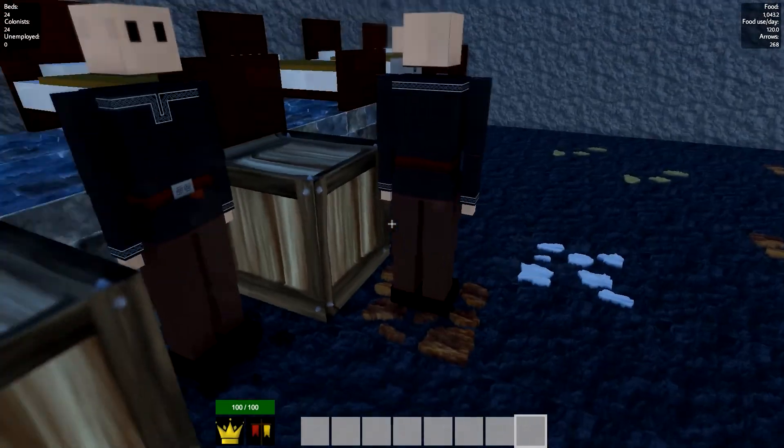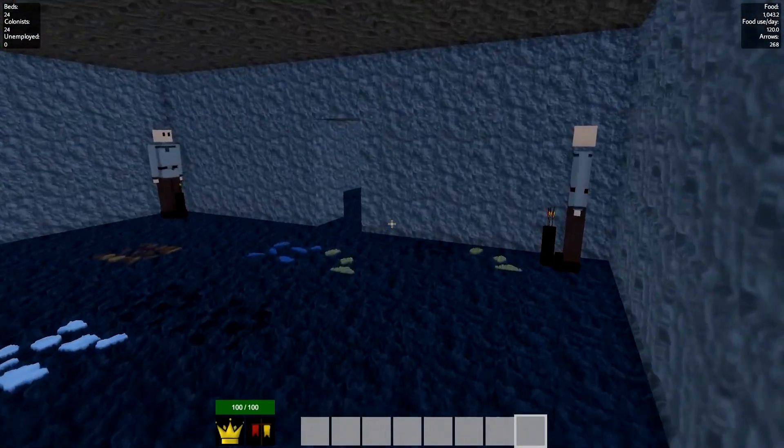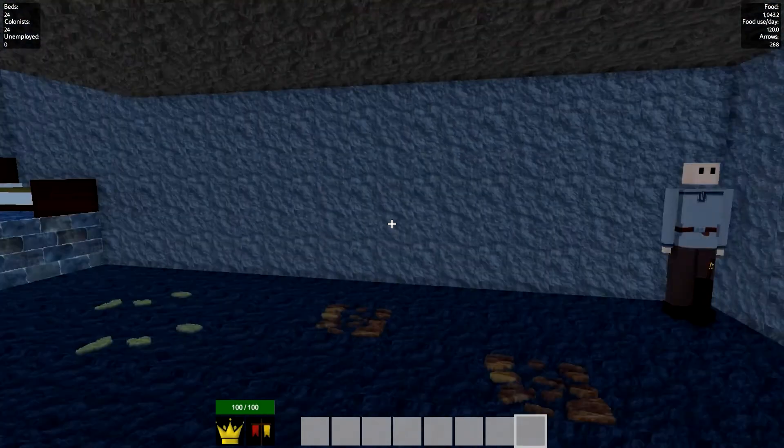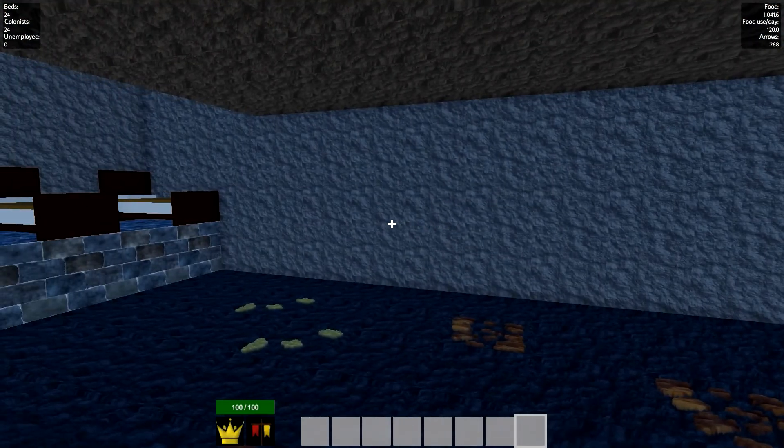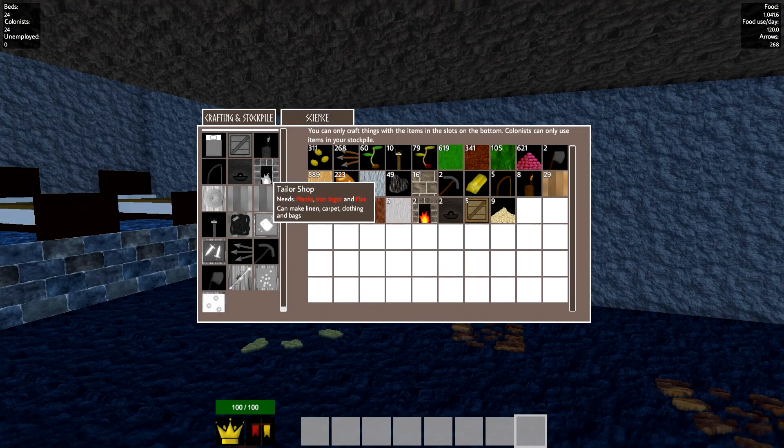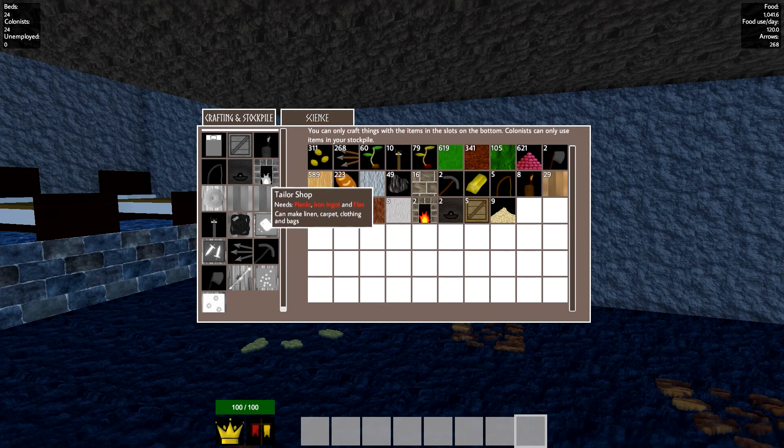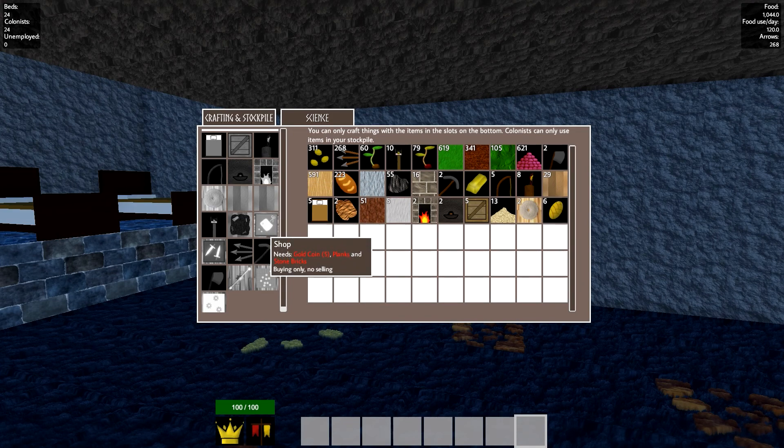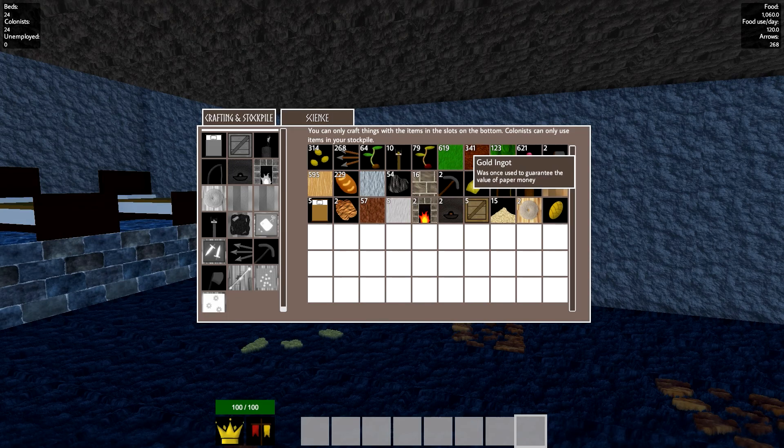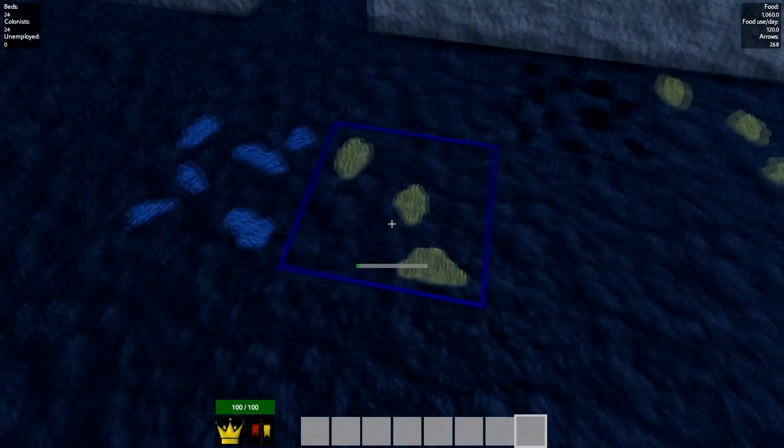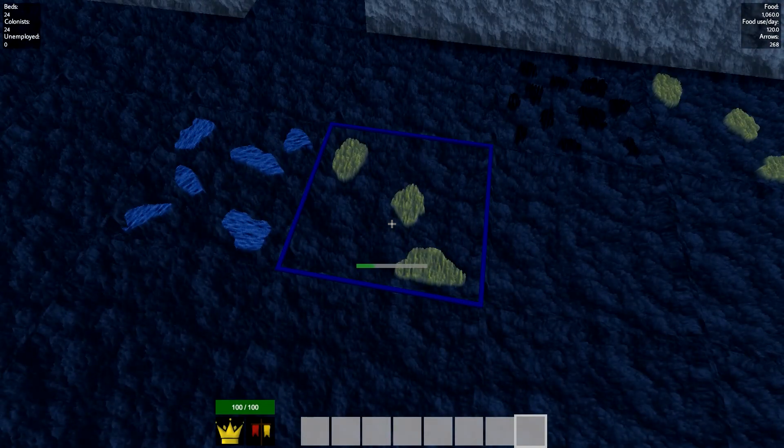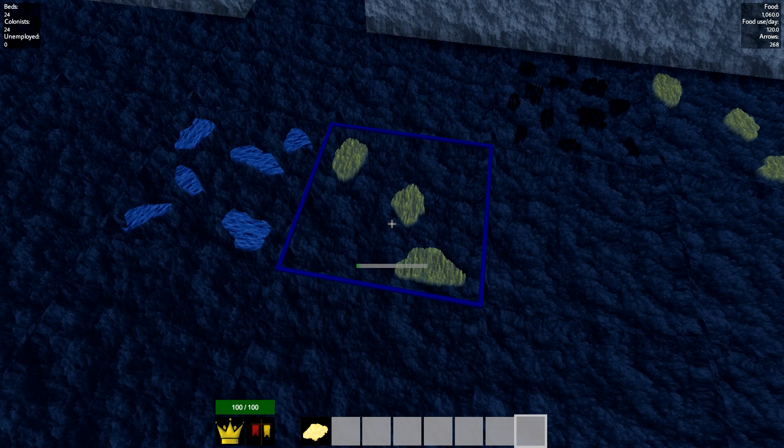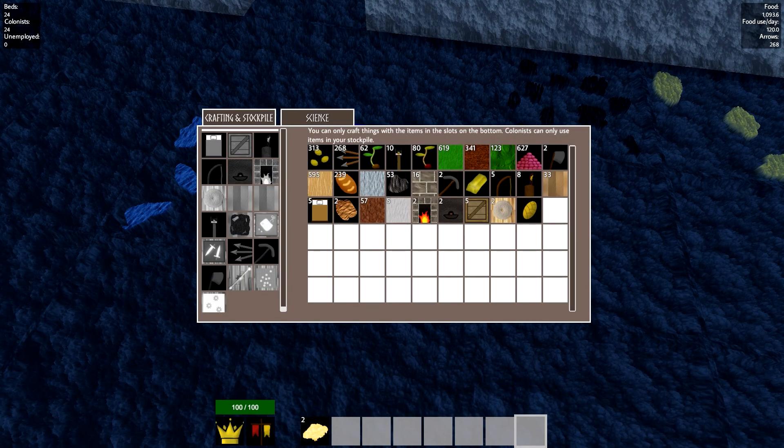You guys are doing coal and copper. We need somebody on gold because the only way to get flax right now is from the shop, which needs gold coins, planks, and stone bricks. I suppose I could get some gold today. What's it going to take to make a mint? Because I need a mint to get gold coins.